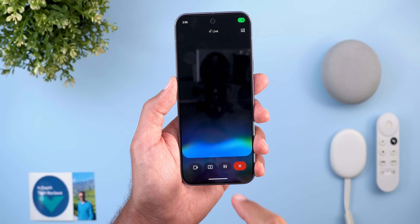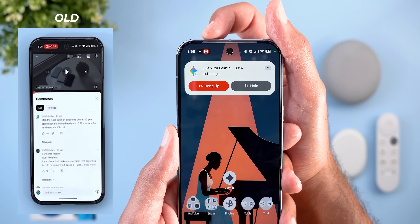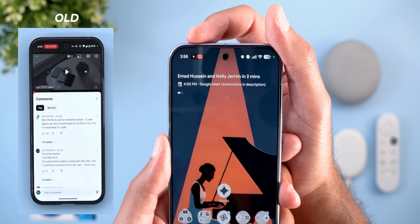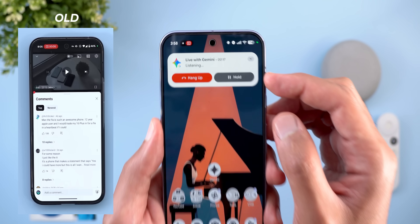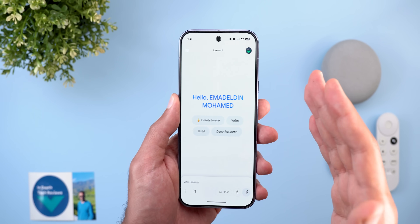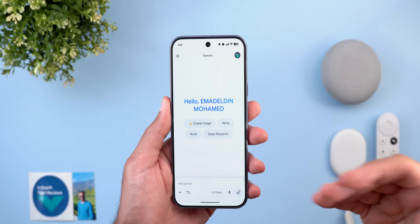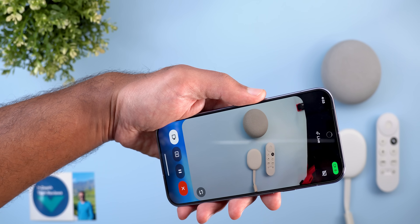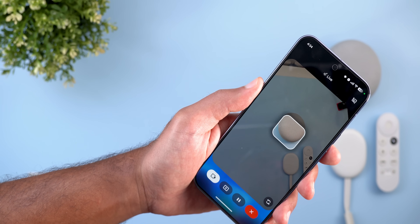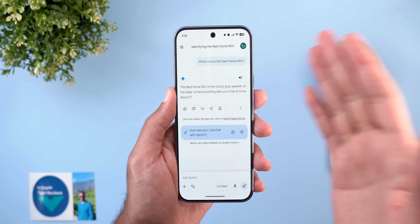For Gemini Live, the redesigned status bar chip now shows the Gemini icon alongside the screen sharing icon in one container, without a visible timer — you can only see the time by revealing the banner. Additionally, the visual guidance feature — which highlights things on screen to help you follow along — is now available to all Android phones including free accounts, previously exclusive to Pixel 10 models.